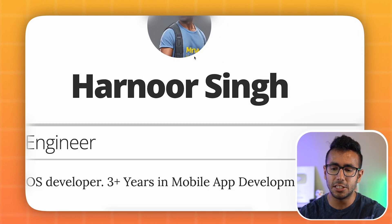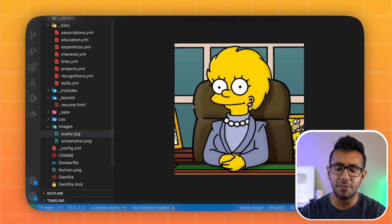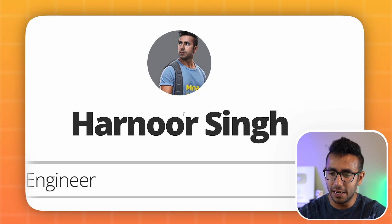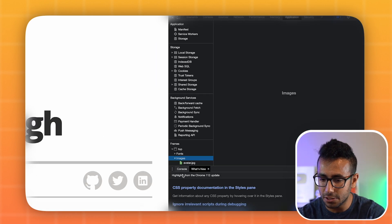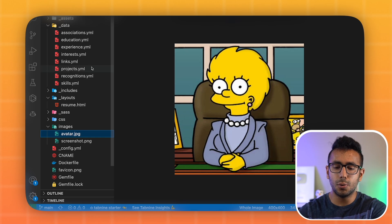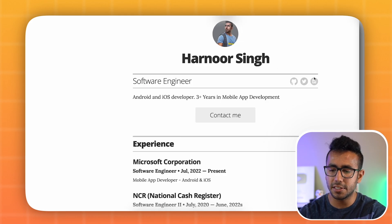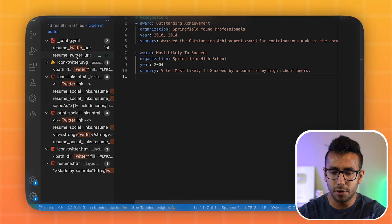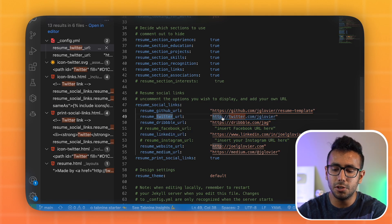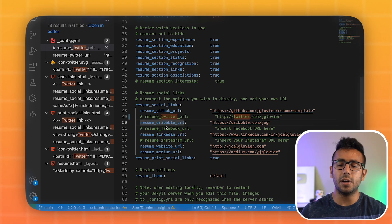After making changes, your website will look like your personalized resume. For the avatar image, go to the images folder, create a new image named 'avatar.jpg,' and paste it there — replacing the placeholder. For any links you don't want, like Twitter, you can comment them out using Command+/ or by adding a hash symbol '#' in front of the line.